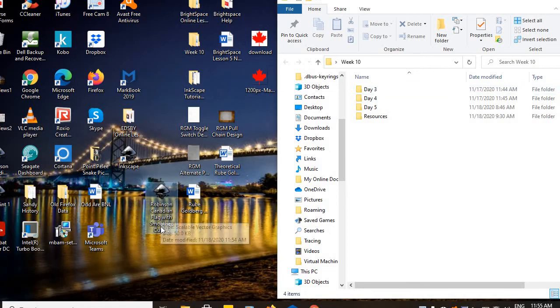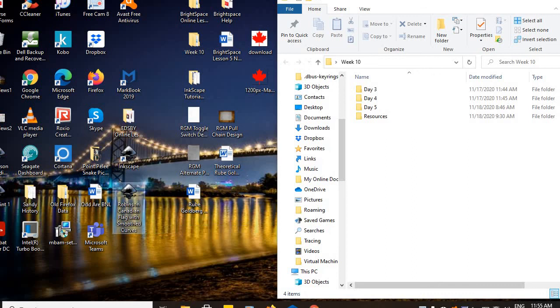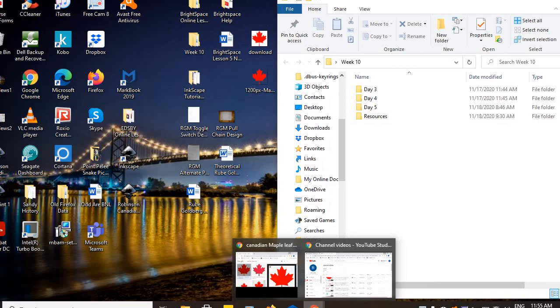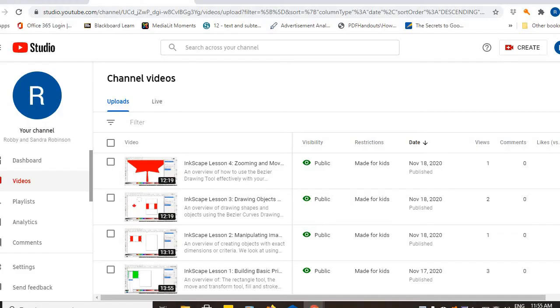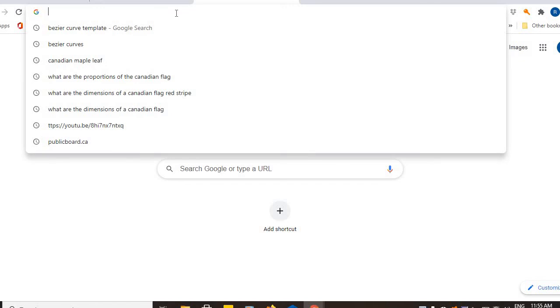Robinson, Canadian flag with smoothed curves. Smoothed curves. I can go to my internet. I can go to publicboard.ca.